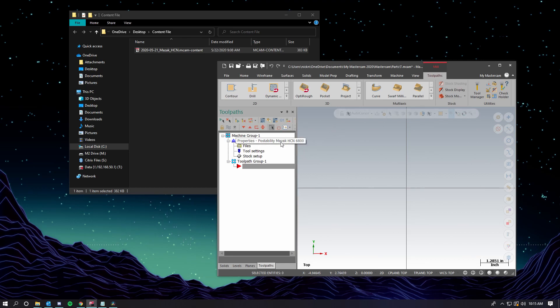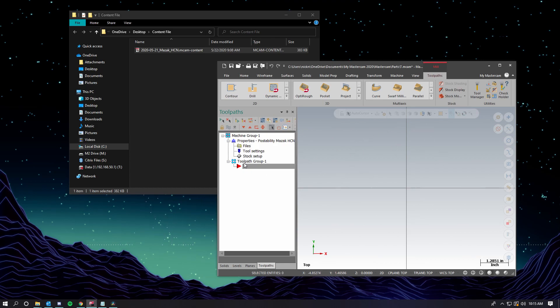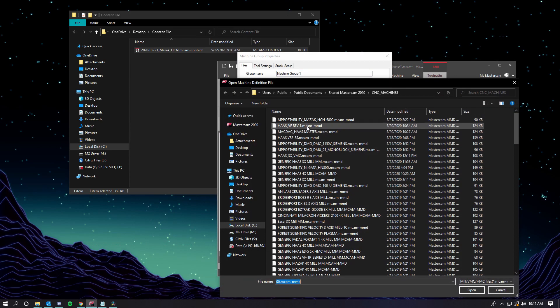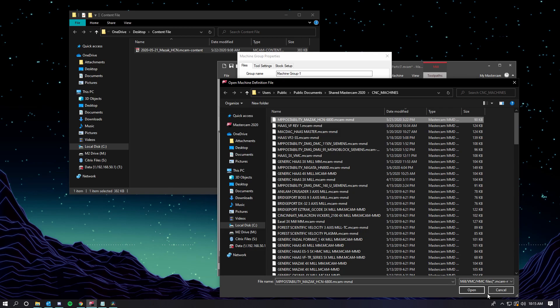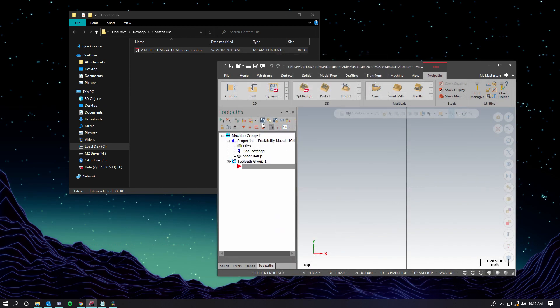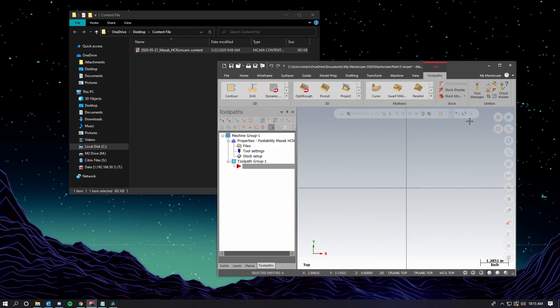Just like always, when we get an updated post and we're using an existing part file, we're going to make sure we go to File, Replace, and reselect the post. It's a good habit to get into. Whenever we're dealing with older part files and updated post processors with changes, we're going to replace the post in the part file. And now we're ready to program using our latest post.